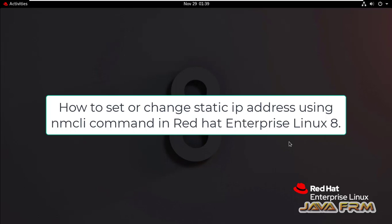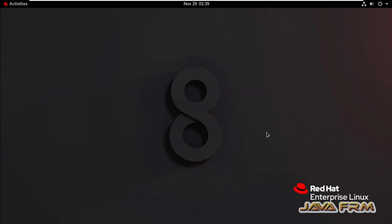Welcome to Java Forum. Now I am going to show you how to set or modify the static IP address using nmcli command in Red Hat Enterprise Linux 8.